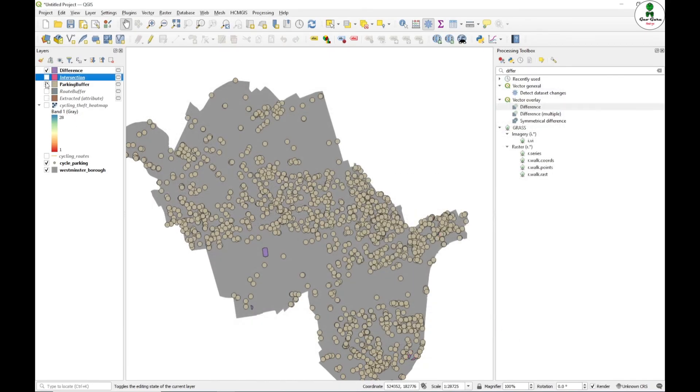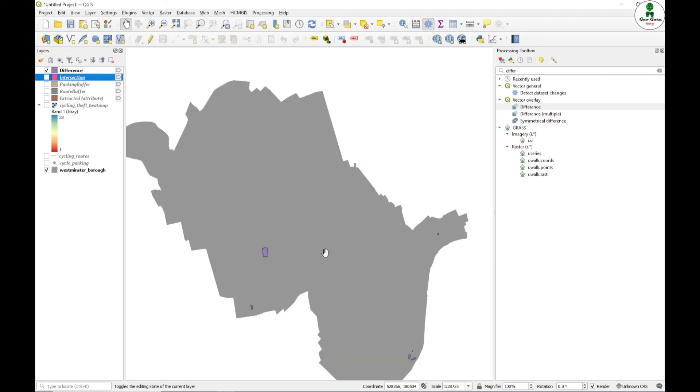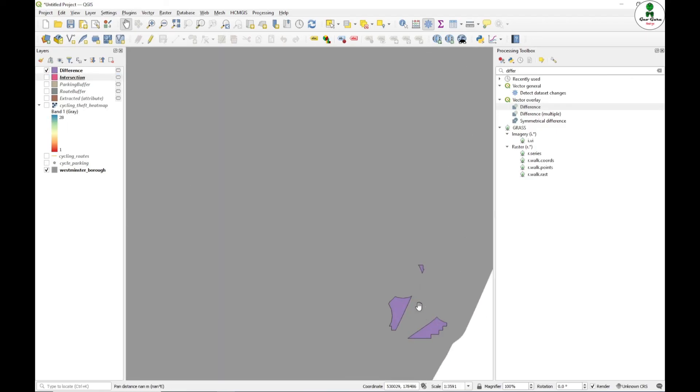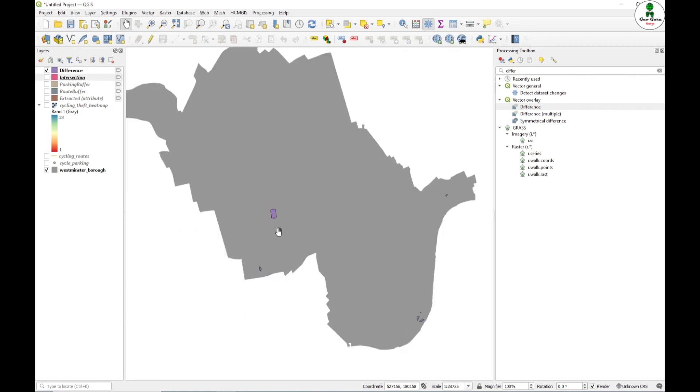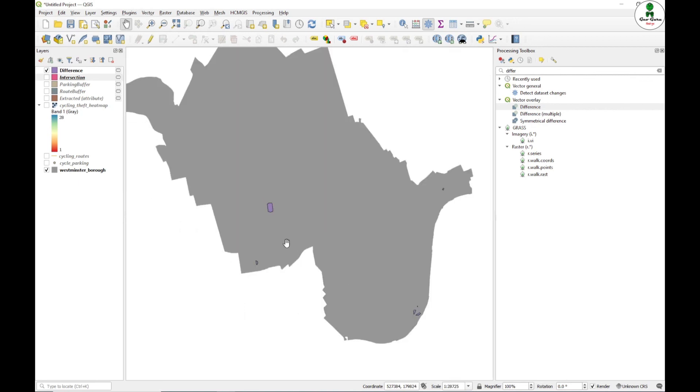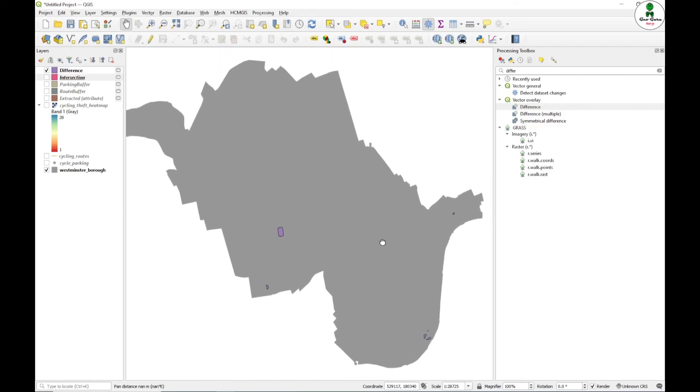We are going to uncheck all of this. These are the few polygons which is our final result, that means the most appropriate proposed spot for the cycle parking which is as per our criteria.